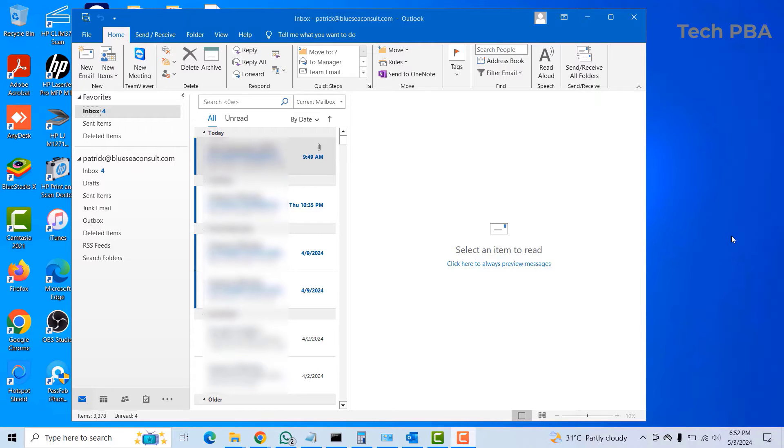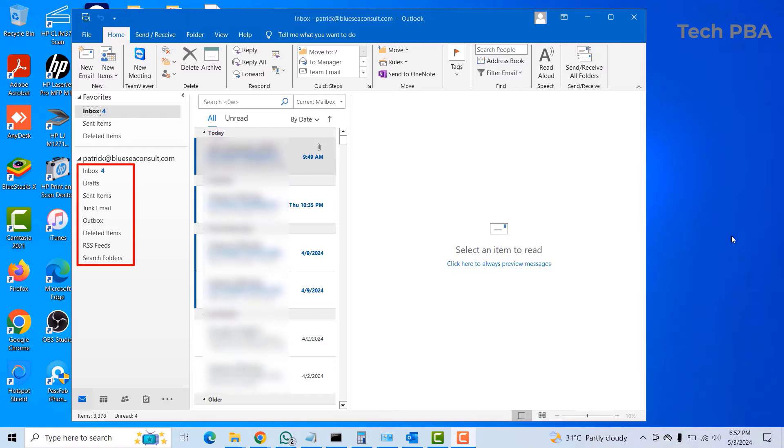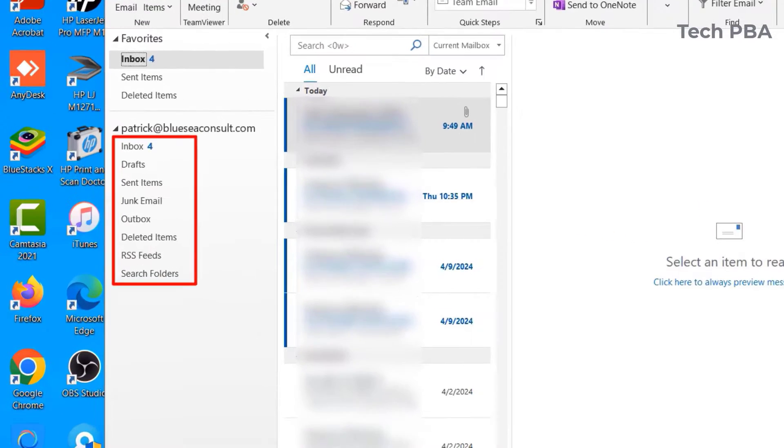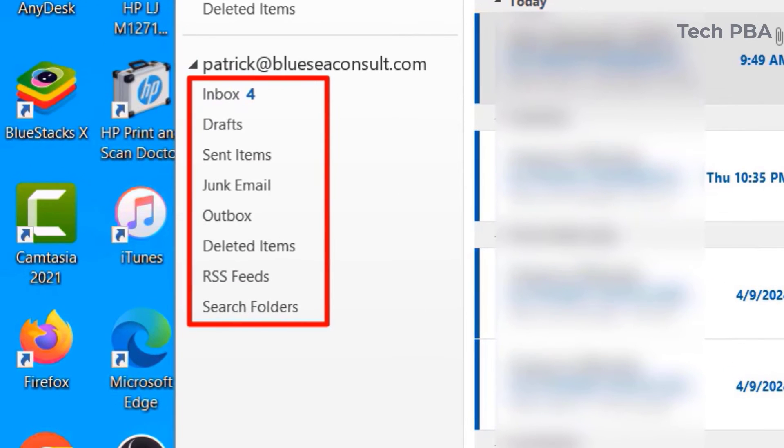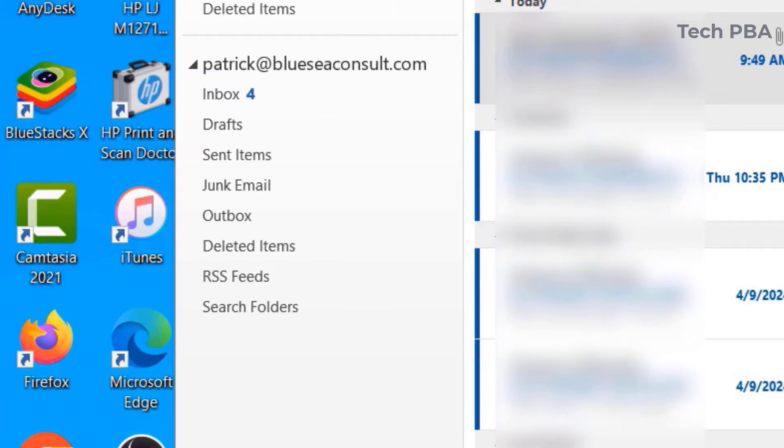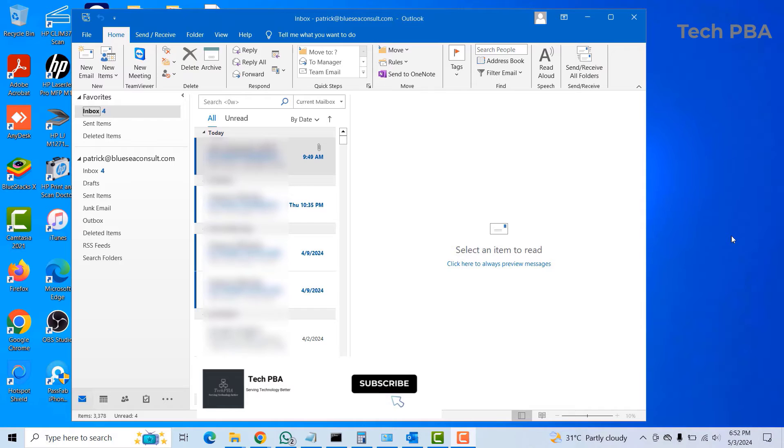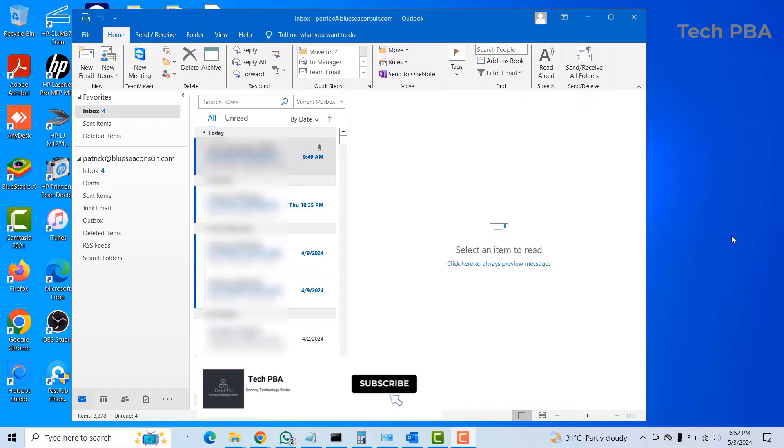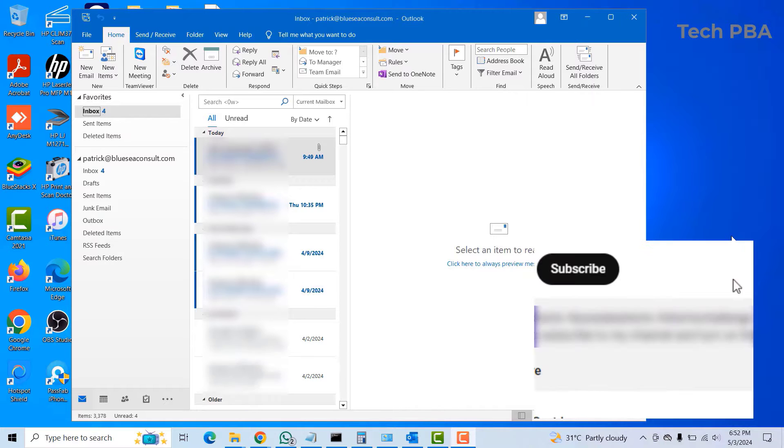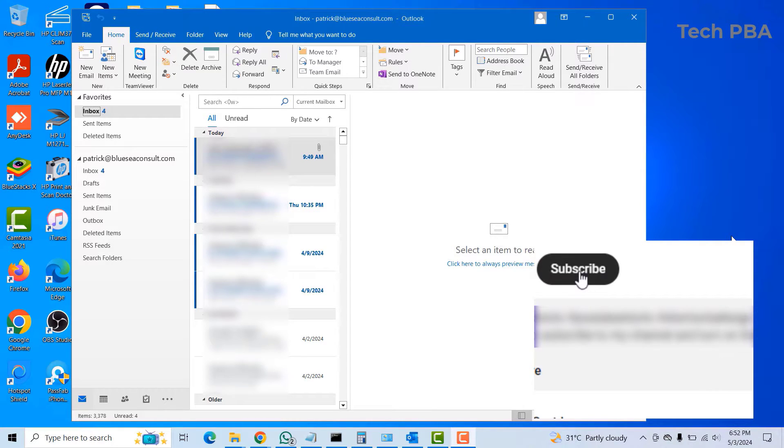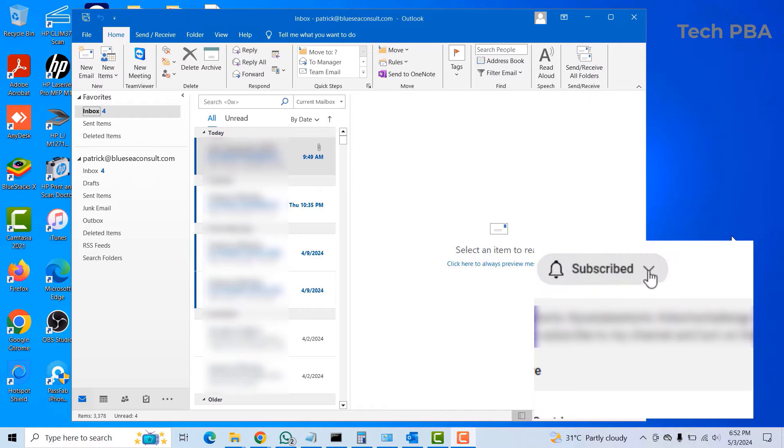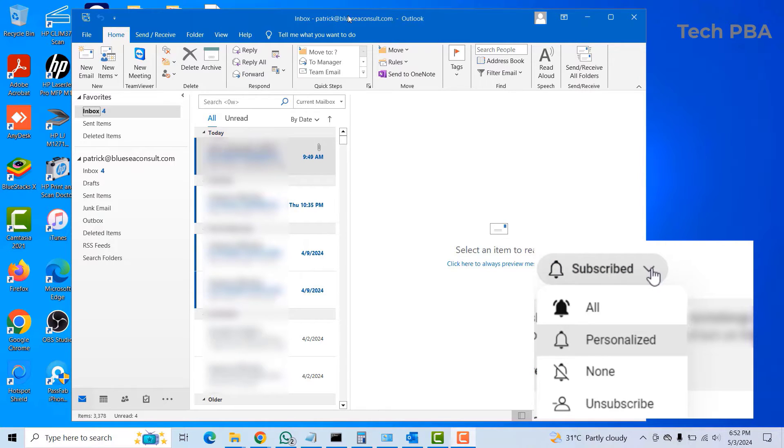An Outlook data file is a file that contains your inbox items, your sent items, your junk emails, your outbox, your deleted items - all the items in your mailbox or email accounts is stored in that file, which is called the Outlook data file. It has a file extension of .pst.